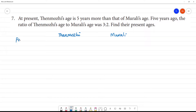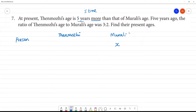Present. 5 years more. For example, we have Mooli's age as x, then we have Thane Mooli's age. At present, Thane Mooli's age is 5 years more than Mooli's age. We have fixed this. So, these are the present ages.